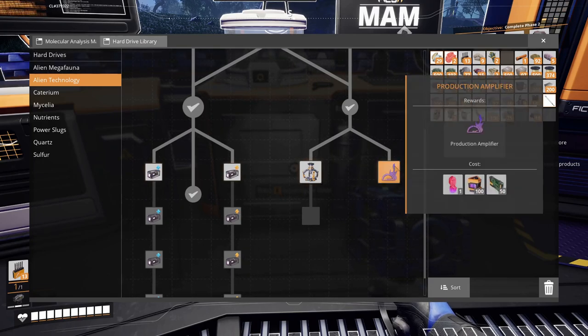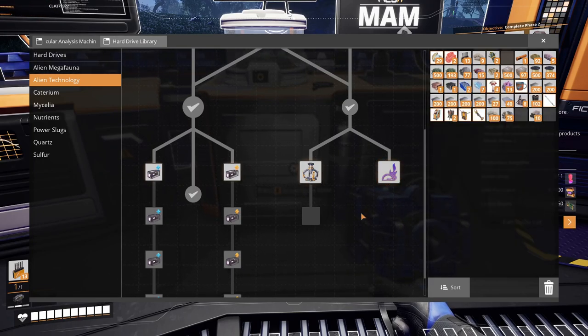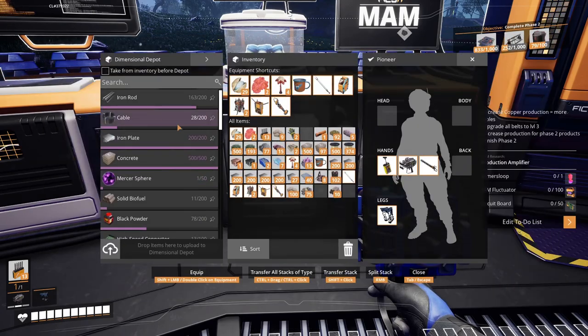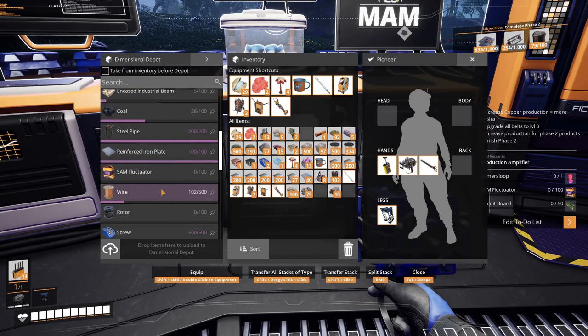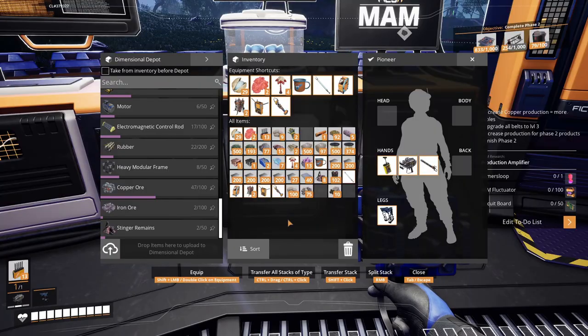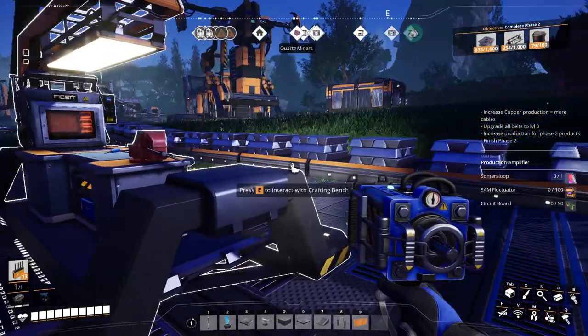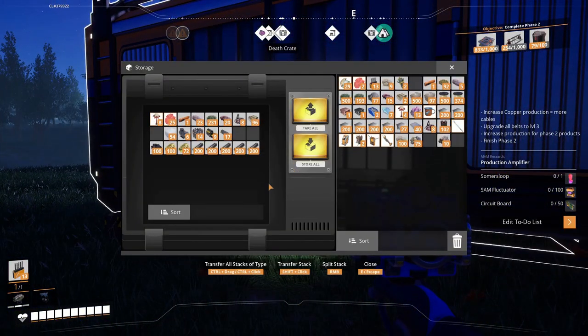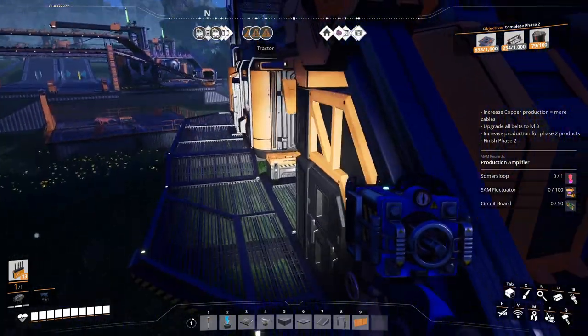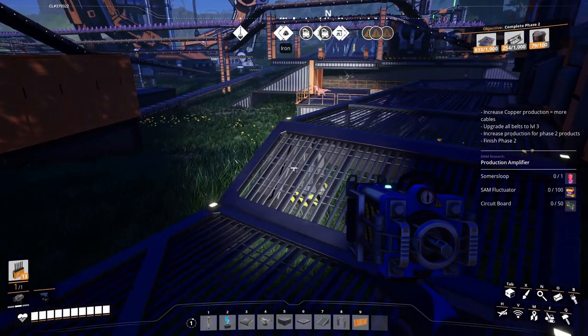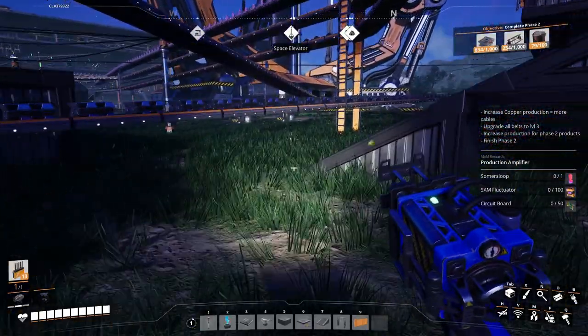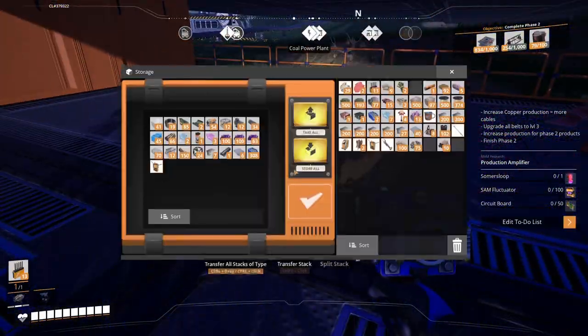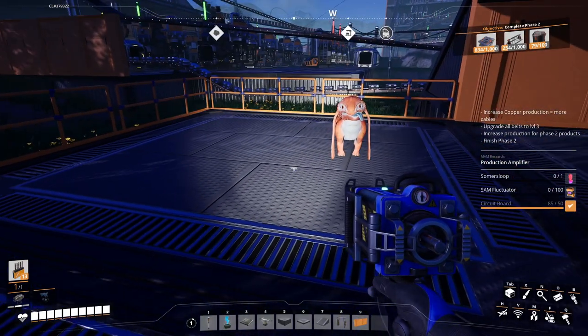Potential for harnessing alien energy completed. FICSIT has identified two development tracks requiring additional research to integrate summer sloop safely and efficiently into FICSIT technology. Add to to-do list. Circuit boards. Do we have any circuit boards? We don't have any circuit boards in our thing right now. Let's see if we have any circuit boards over here. Not in this one. Oh, 85. There we go.